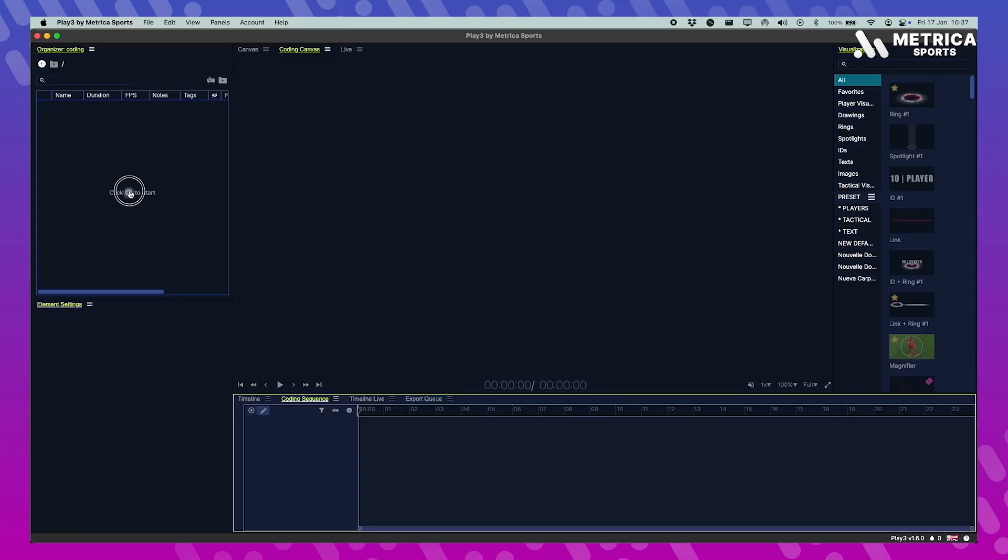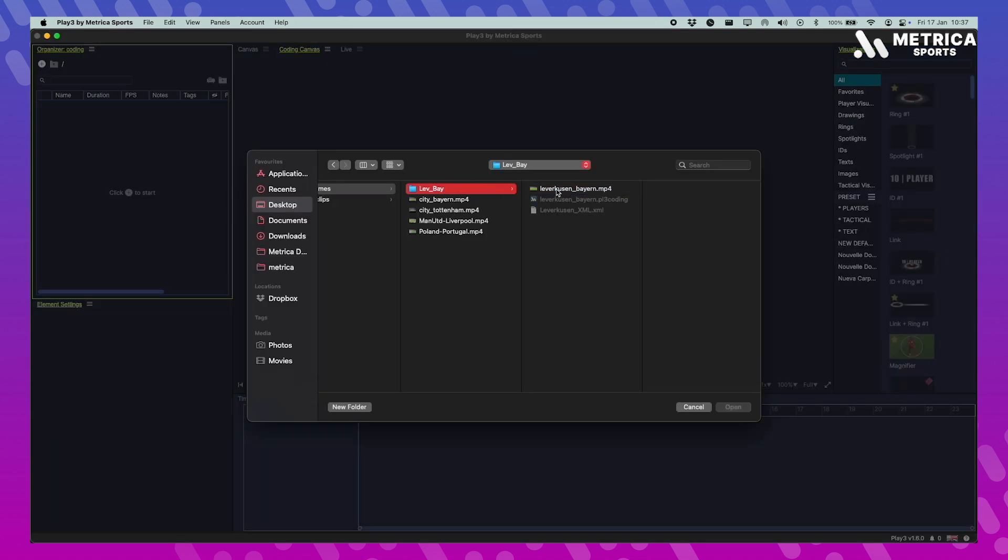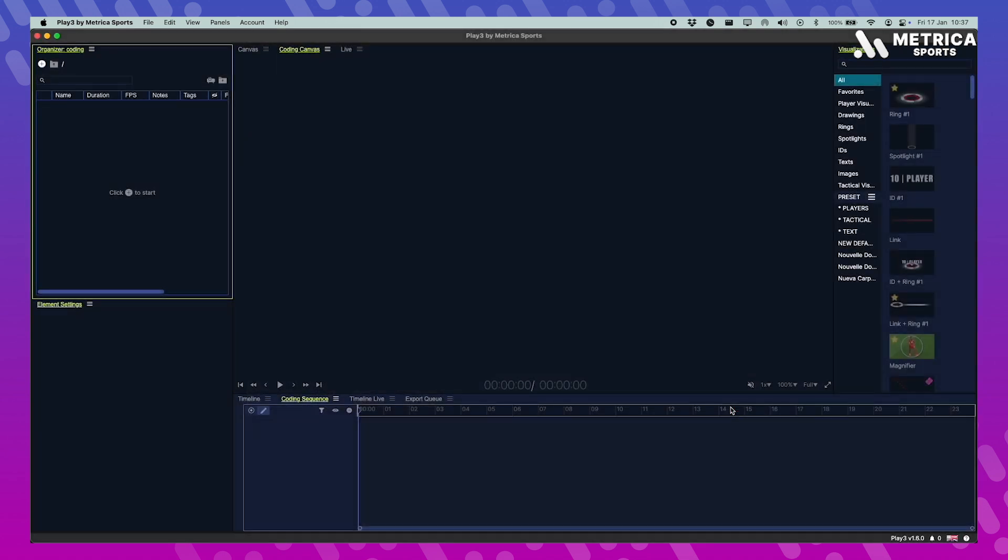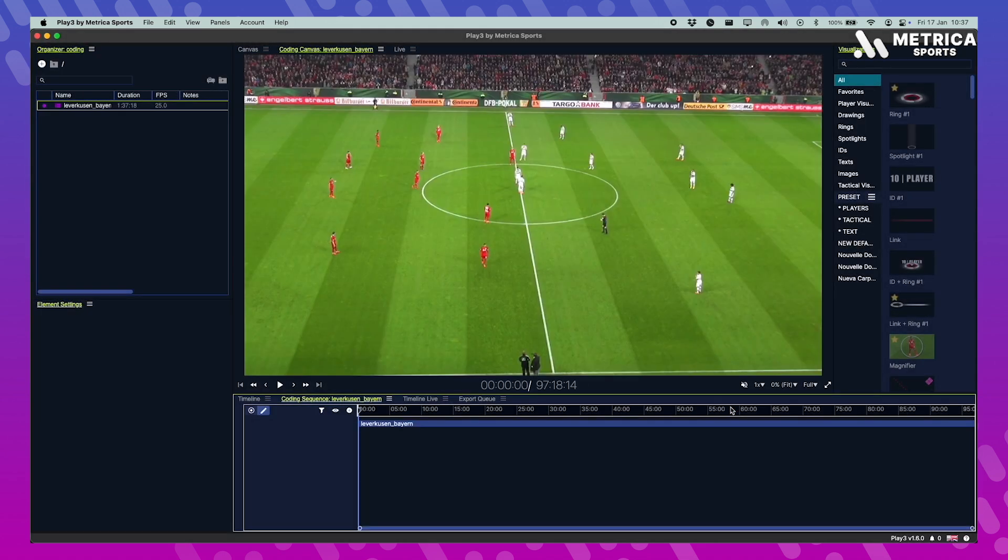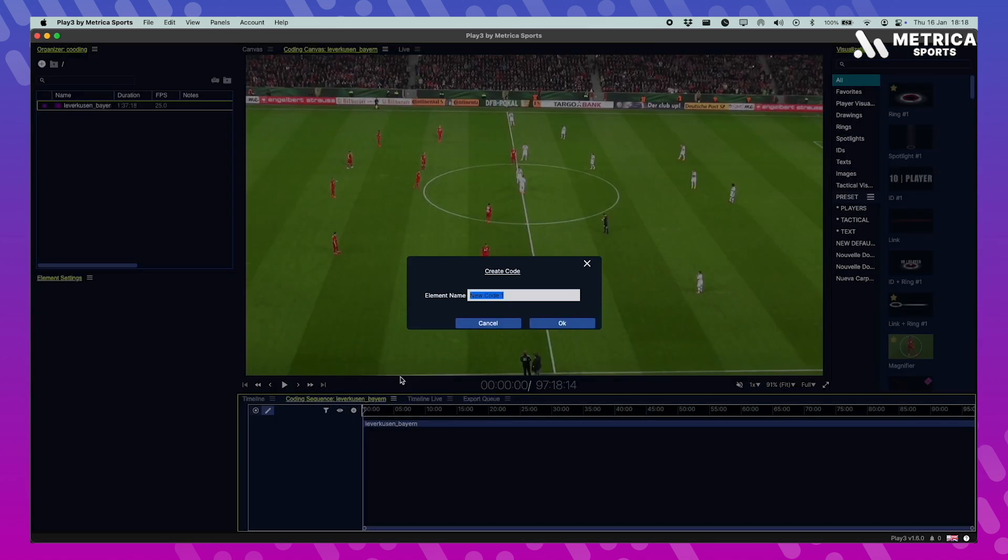First thing you want to do is create a new coding sequence and then select the video file you want to work with, the full game. This is post-game coding, we'll talk about live coding later in this video.